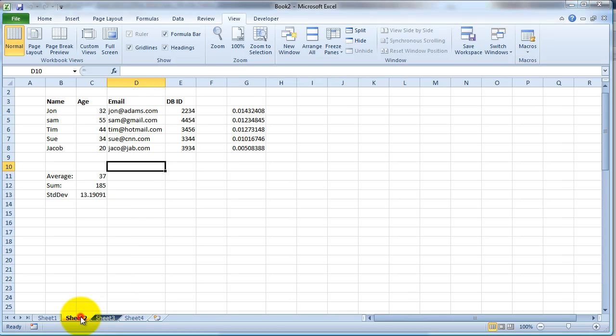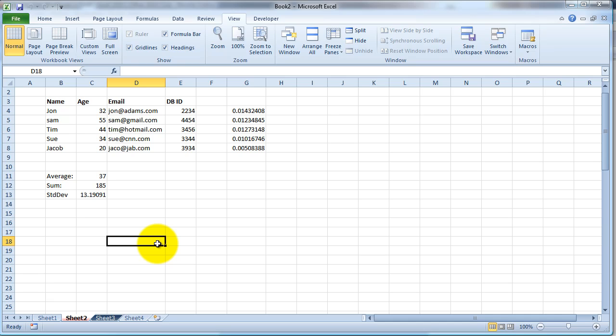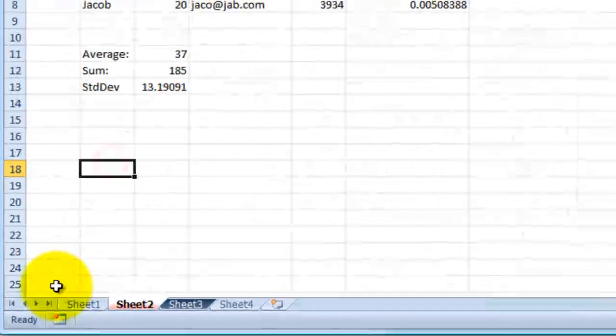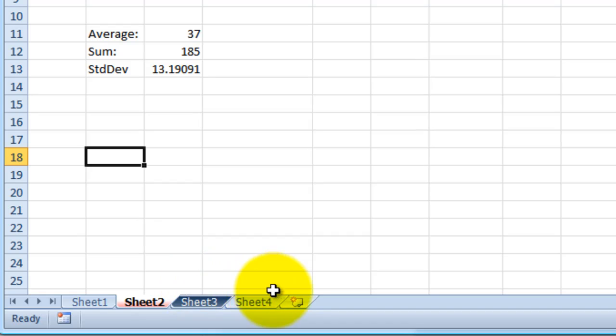Welcome folks to another tutorial by Ndigilabs. In this tutorial I'm going to show you how to hide the tabs and your complete workbook. To get started, these are your tabs down at the bottom. I've got sheet one, two, three, four.